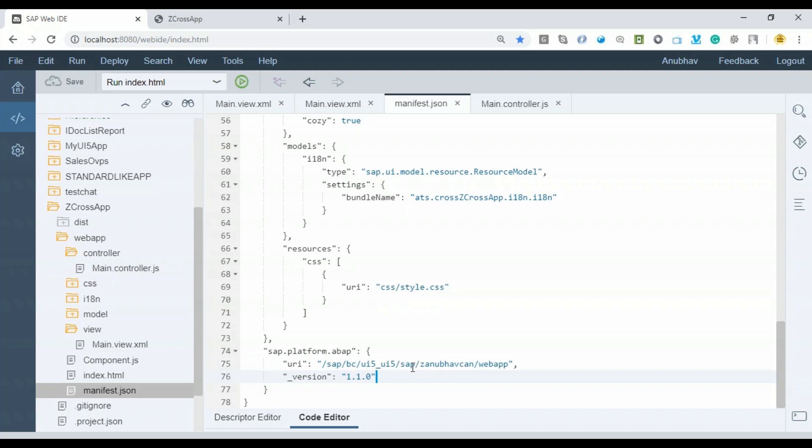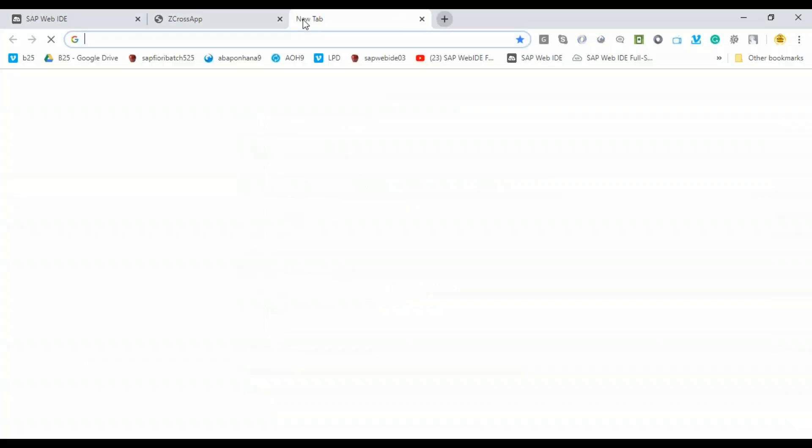It's time to go to the Fiori Launchpad Designer and integrate this app as a tile there. When the user launches this tile, the application opens up. From there we enter a sales org and click on the button, which will then launch our sales order app. Let's go ahead and integrate. I'll do it pretty fast. I'll go straight to our Fiori Launchpad Designer.